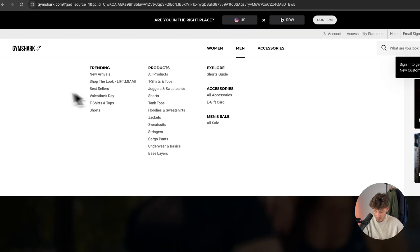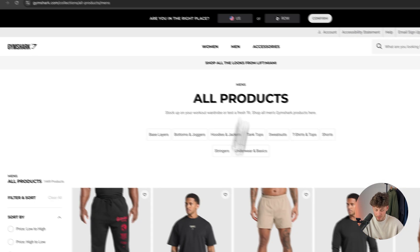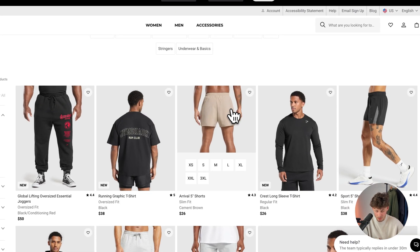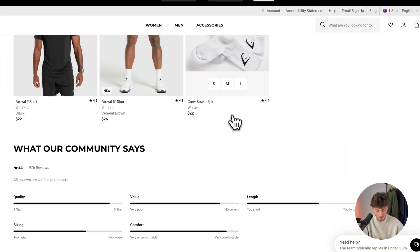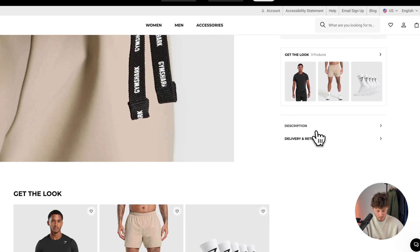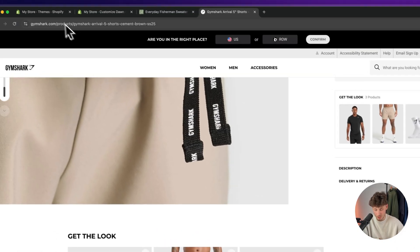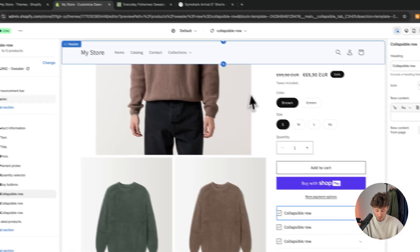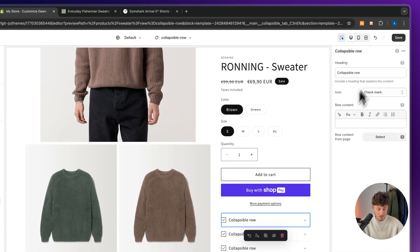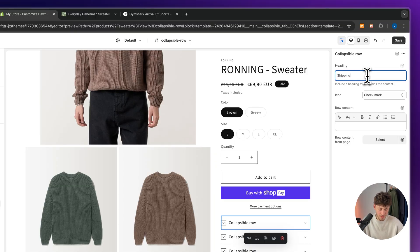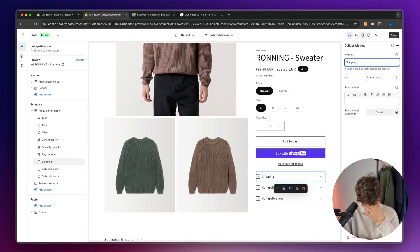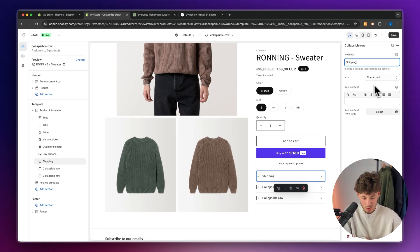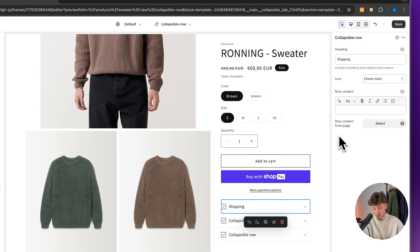Some brands like Gymshark actually also have something like this. So let me open up something here to get some ideas on what we could implement. We do have the description as well as delivery and returns. So let's add a first collapsible row which is going to be shipping. In this case, since this is shipping, this is most likely going to be the same for every product, hence why we can just add the row content right here.